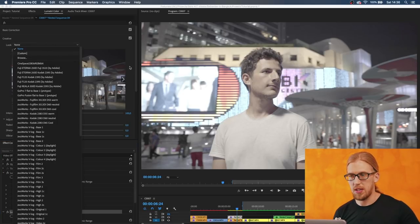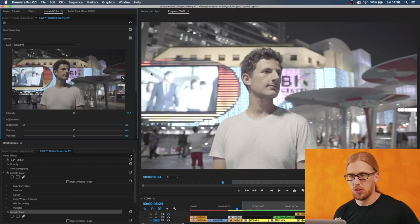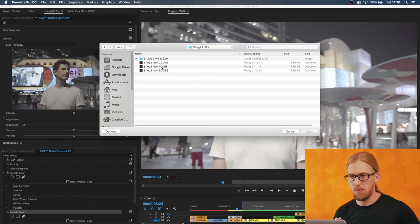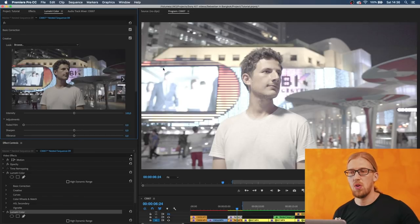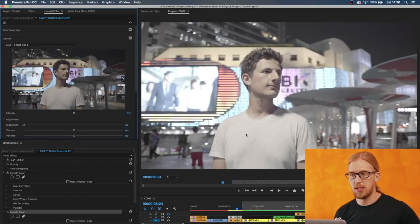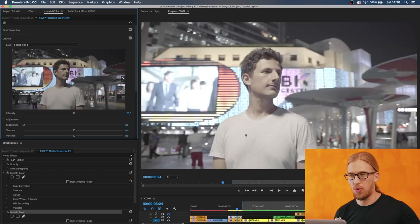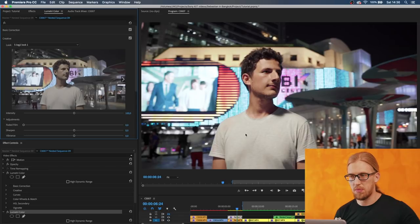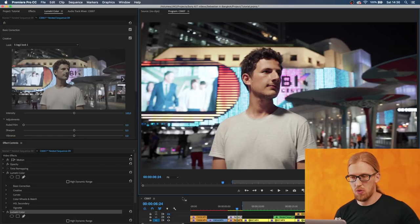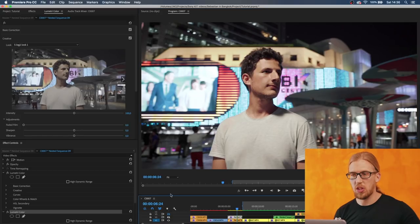I'm going to go and find the LUT that we just used previously and now I'll apply the same Look One LUT. You can see that now we see into the highlights.